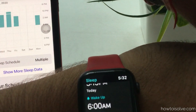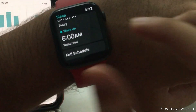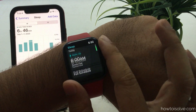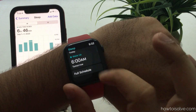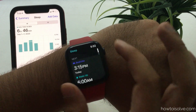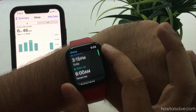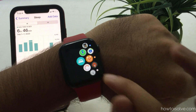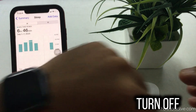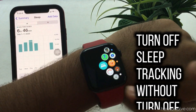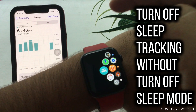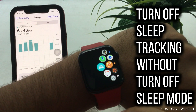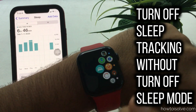You can change the bedtime and wake-up time from the Apple Watch Sleep app. Now, how to turn off sleep tracking without turning off sleep mode on Apple Watch — because Apple Watch sleep data is sent to the iPhone Health app, which may be unnecessary for some users and can cause battery drain.